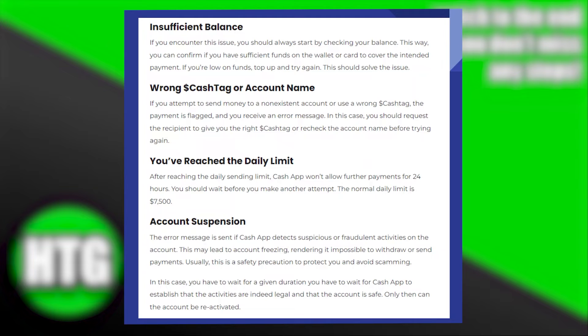After reaching the daily sending limit, Cash App won't allow further payments for 24 hours. You should wait before you can make another attempt. The normal daily limit is $7,500.